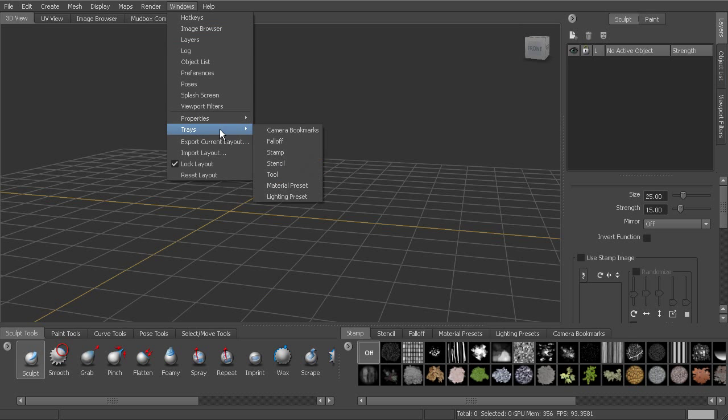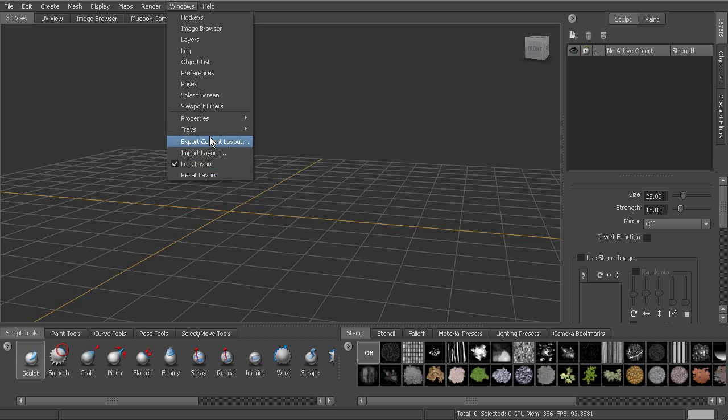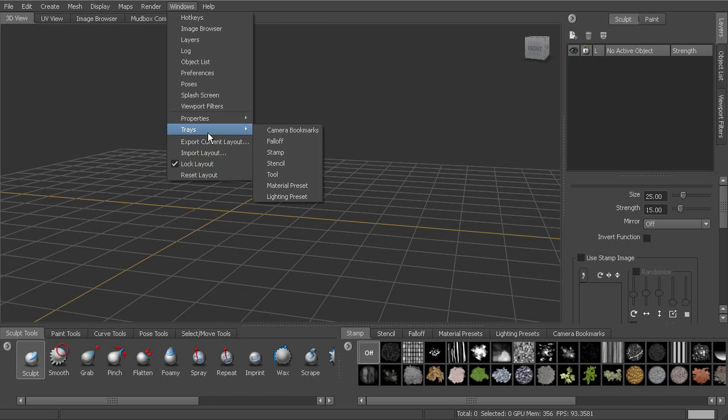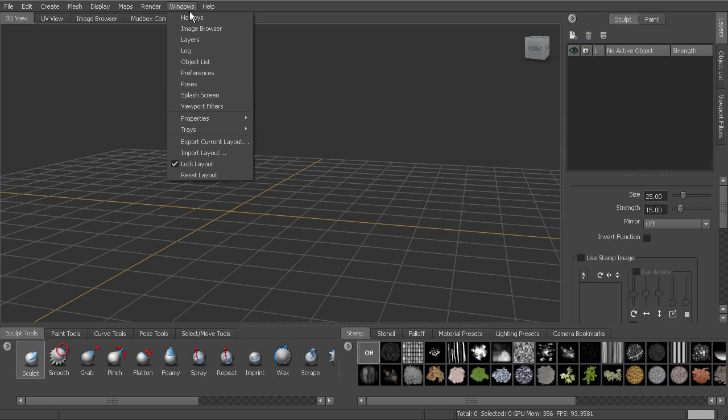We also have the options here, which we'll look at in a second, for customizing our interface. That's going to be located under window as well.